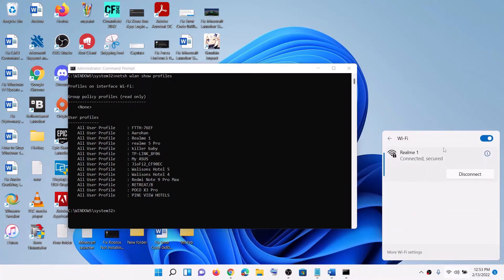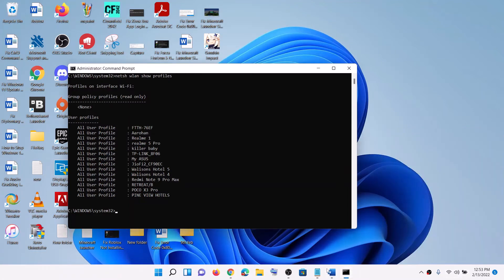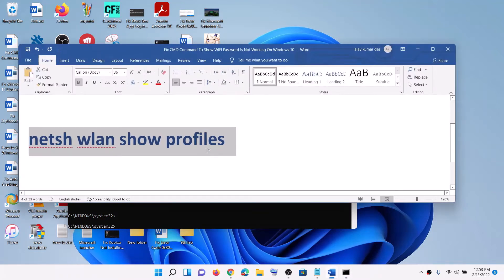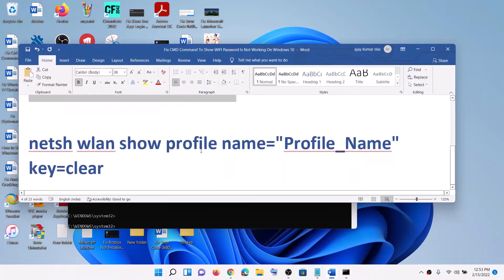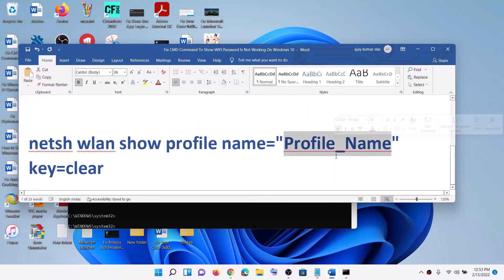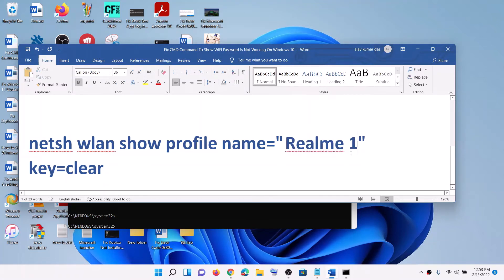Now you have to replace the name in this command. This command is also provided in the video description. You have to replace profile_name with your network name. In my case, it's Realme 1.